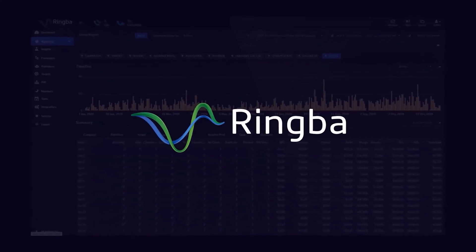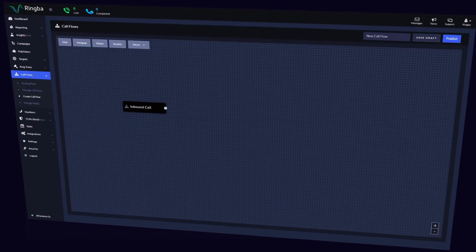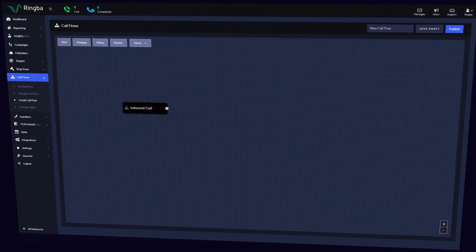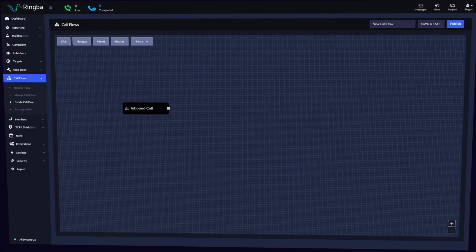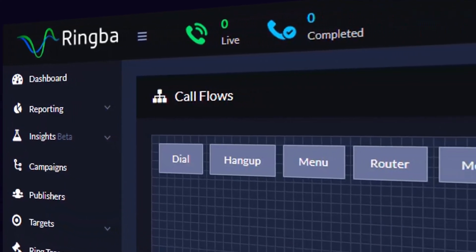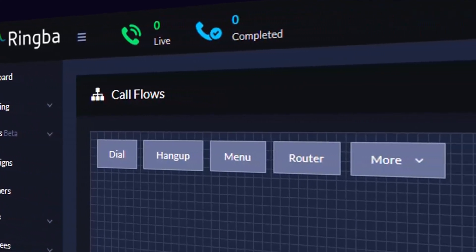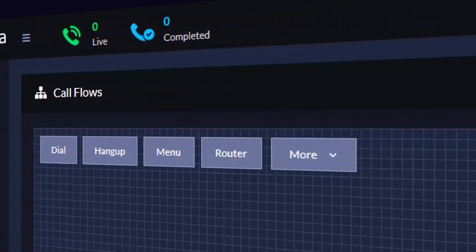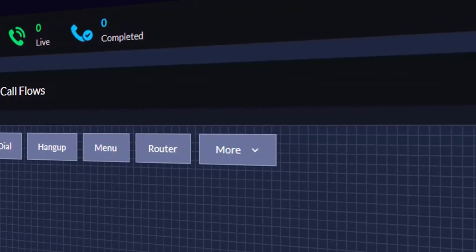Hello! Thank you for joining us here today. In this video we're going to be looking at call flows inside the Ringba platform and how to quickly and easily create intelligent routing plans.